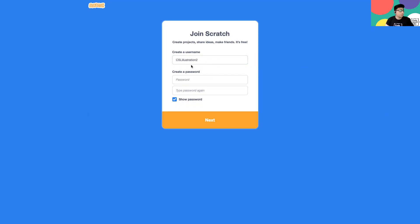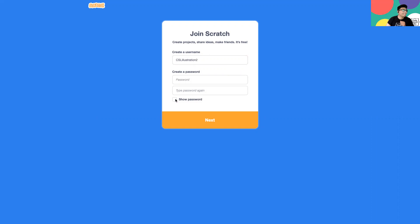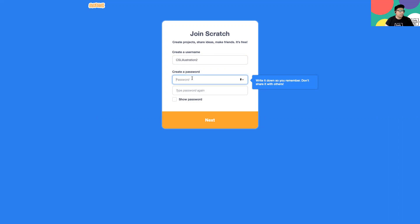Our next step is to create a password. Just a tip: make sure you write this password down so you won't forget it. Also, don't share it with other people unless they're your parents, because you don't want people hacking your account. I've turned off the show password option so no one can see my password.